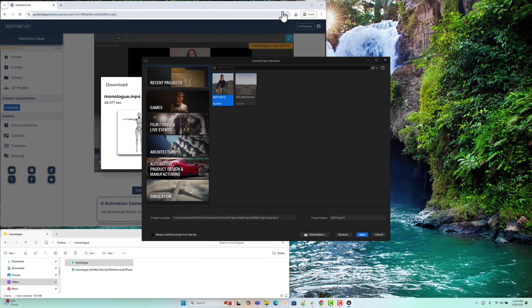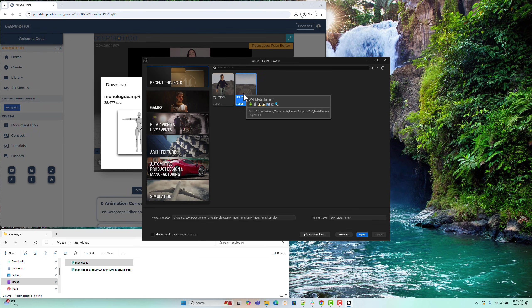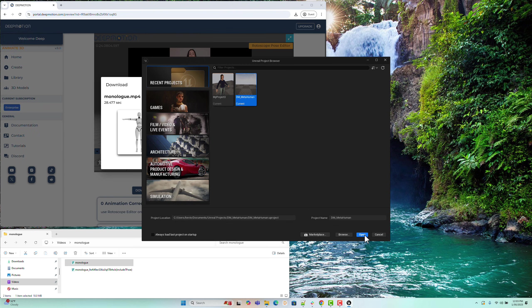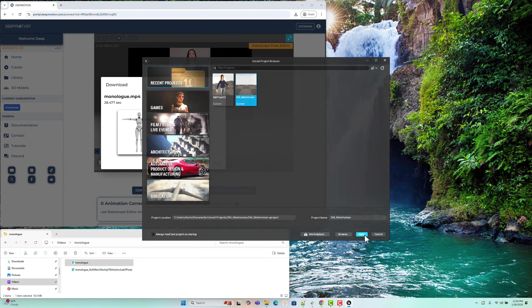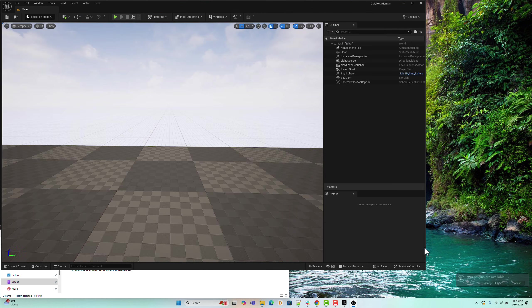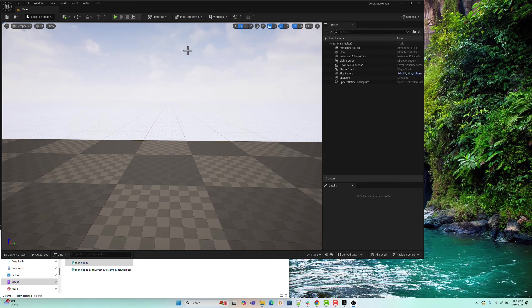Unreal Engine has launched. I previously created an empty project with the Film Slash Video and Live Events template. So let's open it to import the animation from Animate 3D. Alright, we've opened our empty Unreal Engine project.